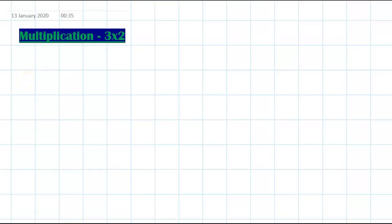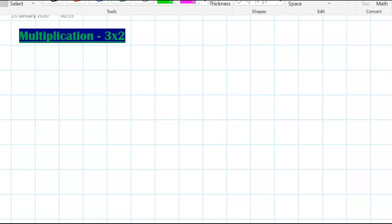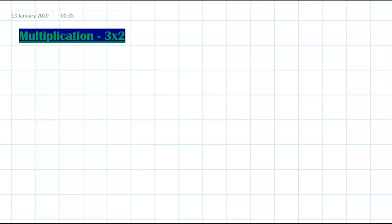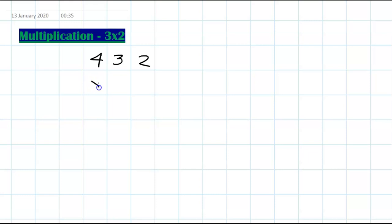We are going to learn about 3 by 2 multiplication. For example, if it is 432 and you need to multiply by 24, this is the example we'll use to explain the method.